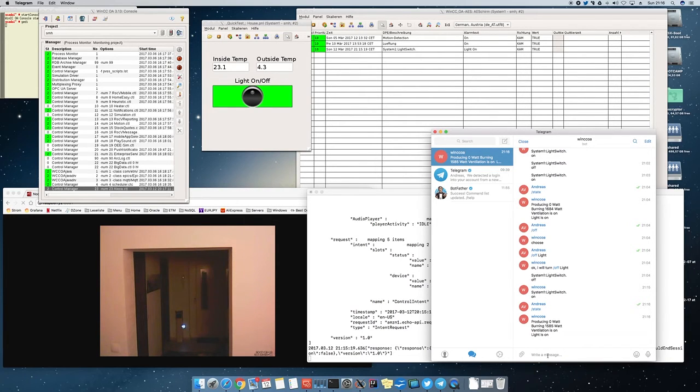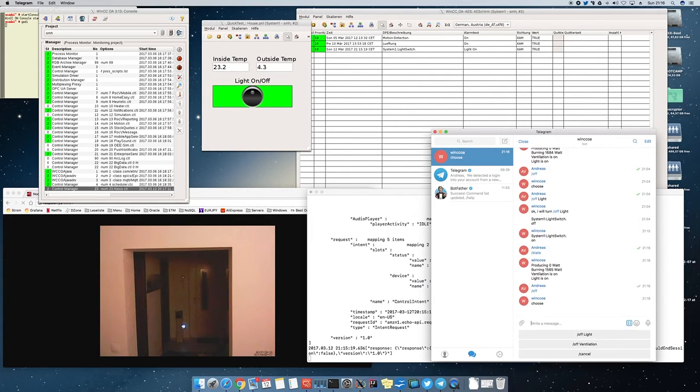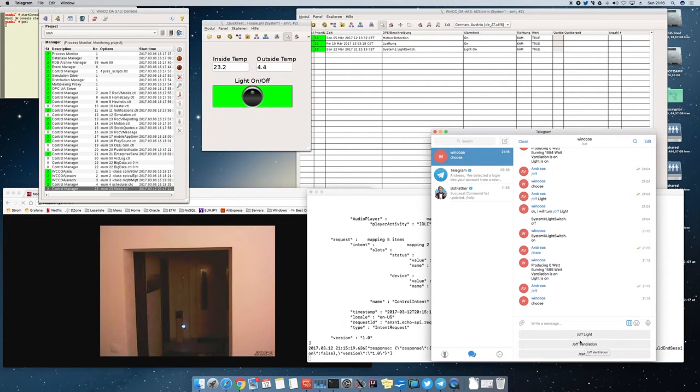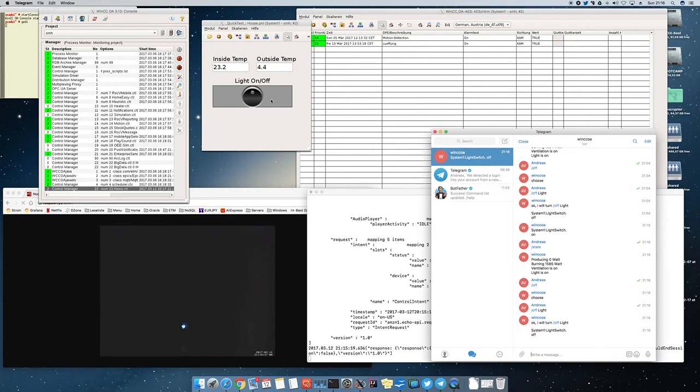I can also turn on and off the lights from here. And then send the command off. I get a list what I can turn on and off. Turn off the light. So you can see in the panel it is already off.